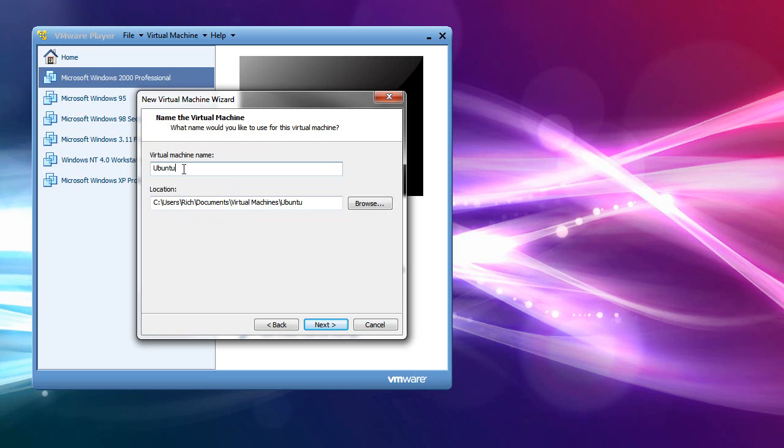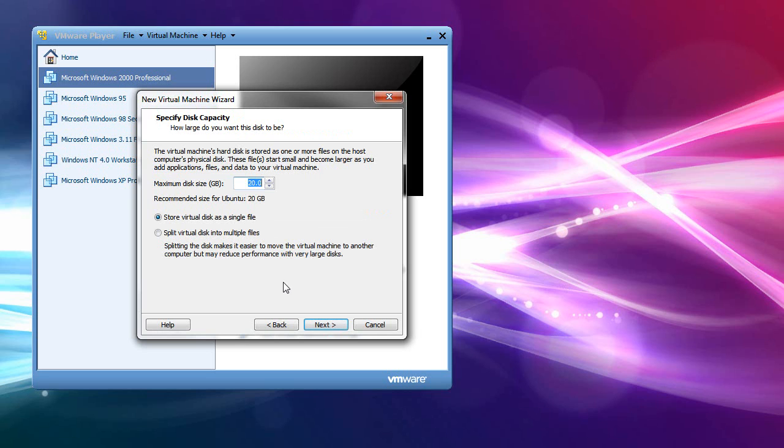And then you name the machine, which you should change here. Unless it is Ubuntu. I put Xubuntu 11.04. And then, next.